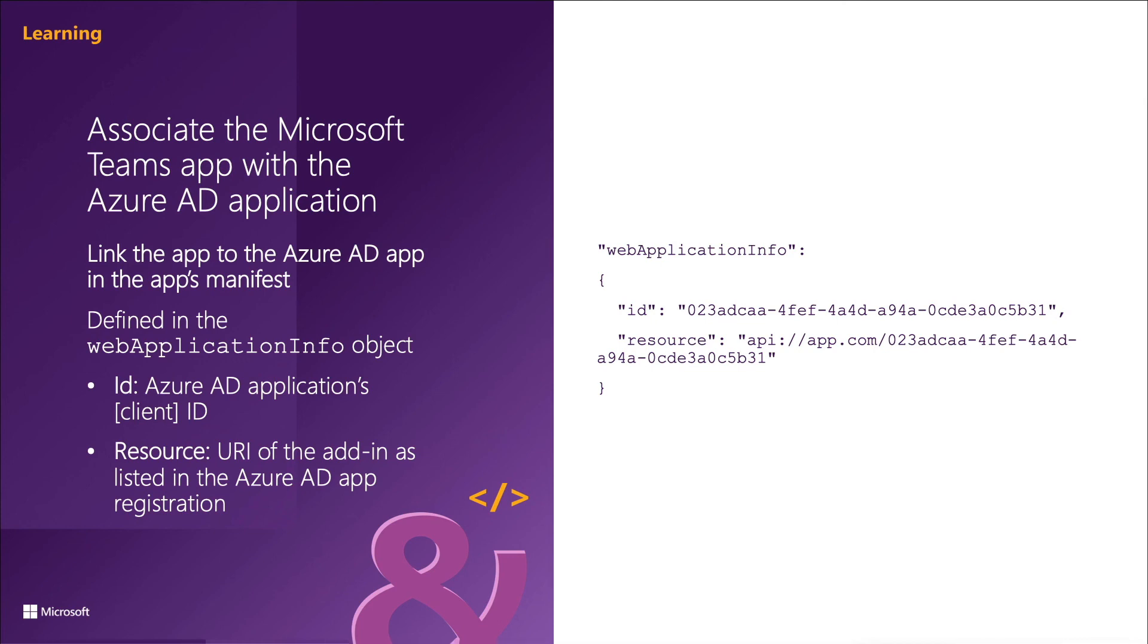In the scenario where your app needs to access Microsoft Graph, your code can use this token provided by Microsoft Teams to your app to start the on behalf of flow, OAuth2 flow. And when the token is used this way, it's referred to as the bootstrap token because it's only used to obtain an access token that can be used to call Microsoft Graph.